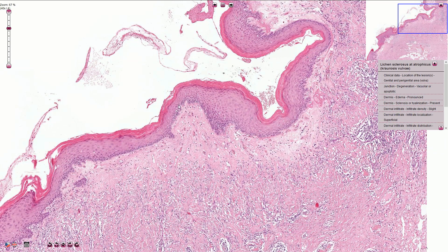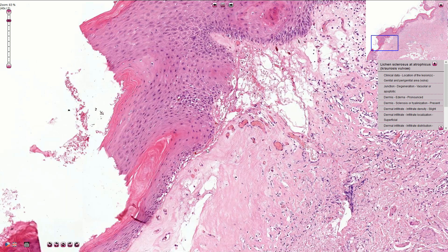dermo-epidermal junction is quite linear without papillary structures. In some areas we can find vacuolar degeneration at the dermo-epidermal junction, and this sign is more prominent in early lesions.